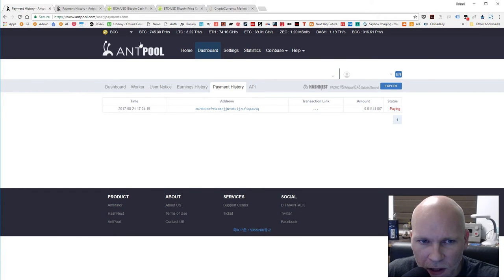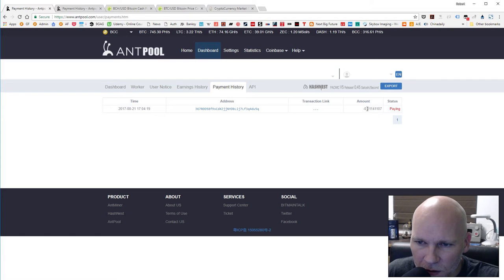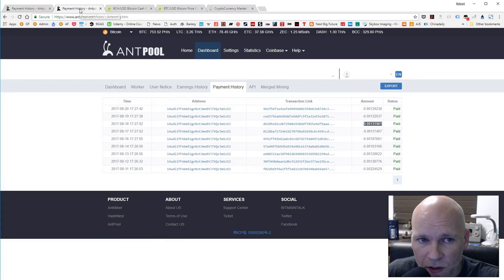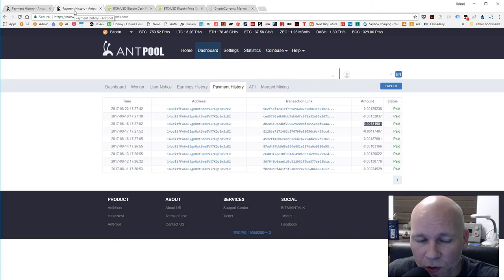And then if you look at Bitcoin Cash, it's going to pay out 0.011. It's quite a bit more currency there. I know the price is different but that's quite a bit more.